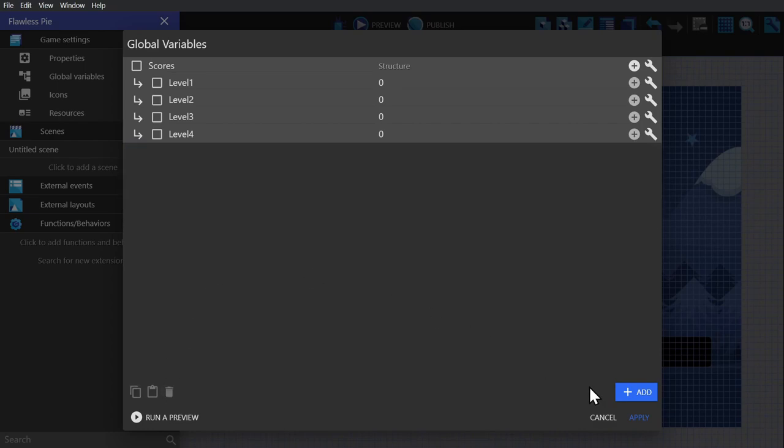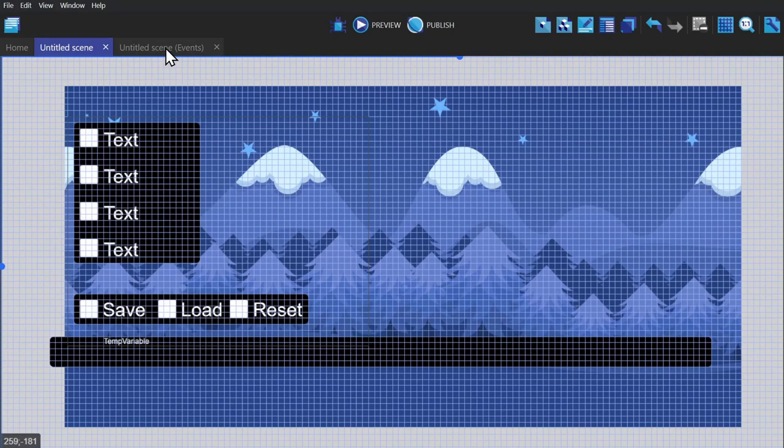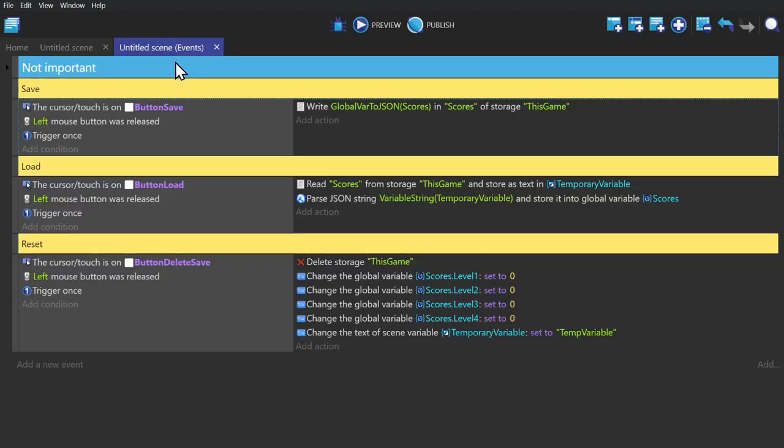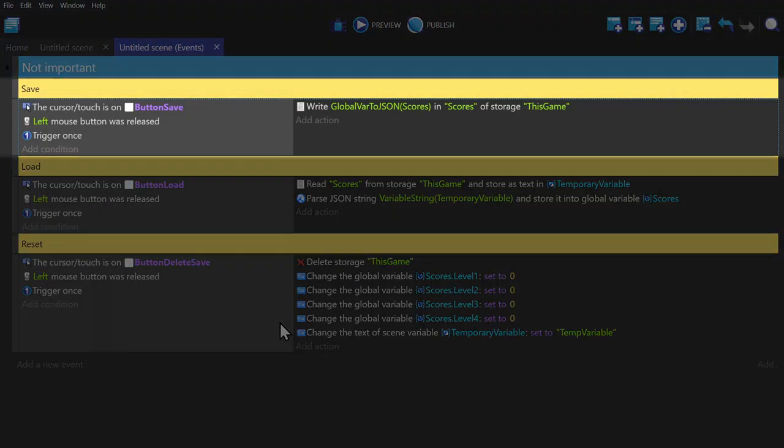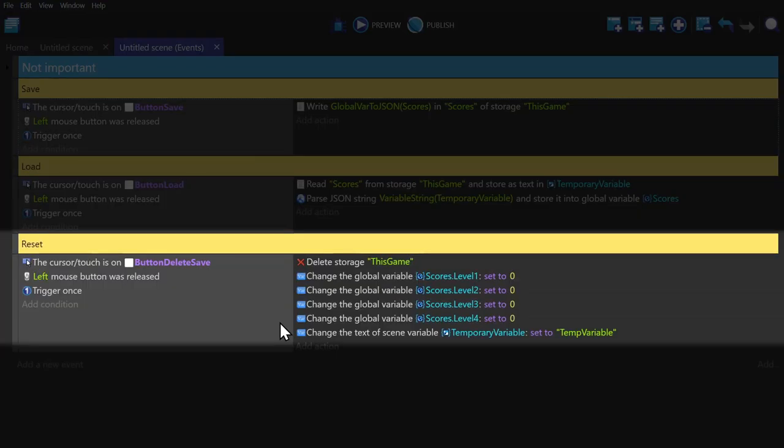I already have the event set up for this example, so if we go into the event sheet you'll see that I have it broken up into save, load, and reset.